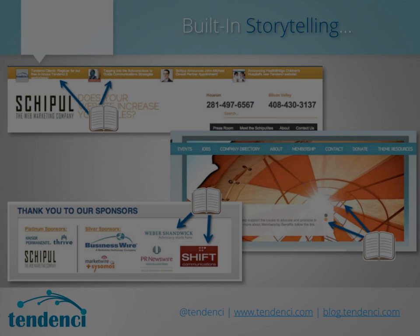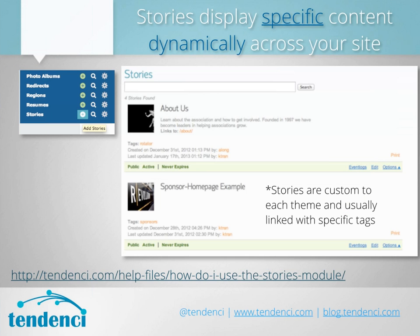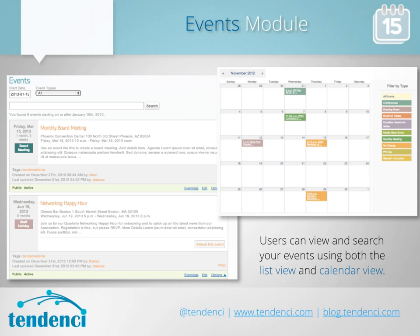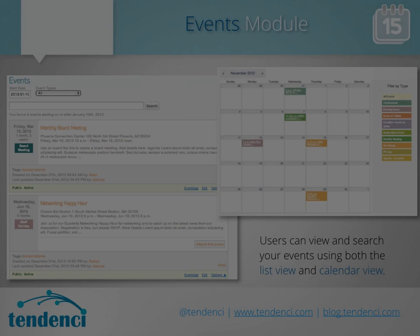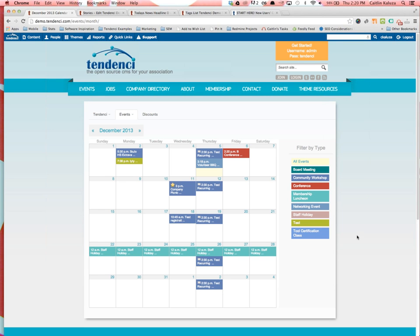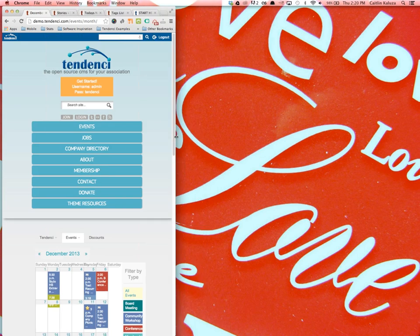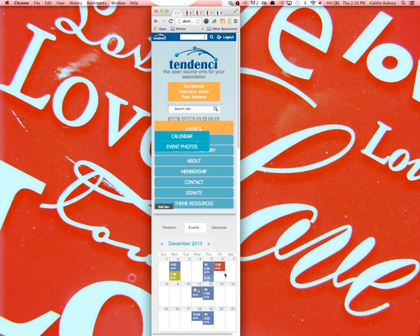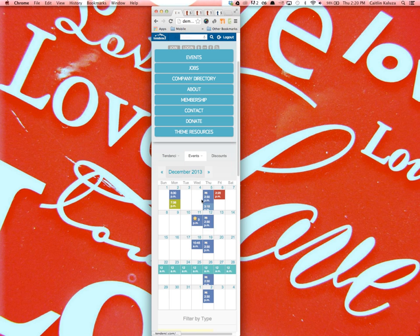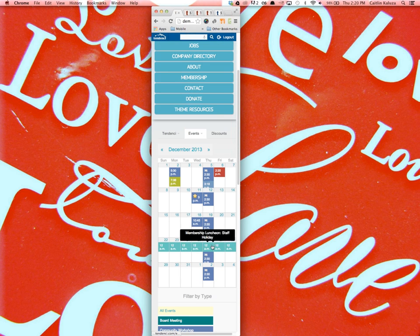One thing with the stories module I forgot to mention: you can make stories expire. If you have an event coming up and you want to promote it in the rotator, you can set it to expire when the event is over so you don't have to remember to take it down. You have to check the 'Expires' box — if it's unchecked the story will never expire. For example, for holiday office closures I'll add all the holiday stories at the beginning of the year and set them to automatically take down after the holiday.